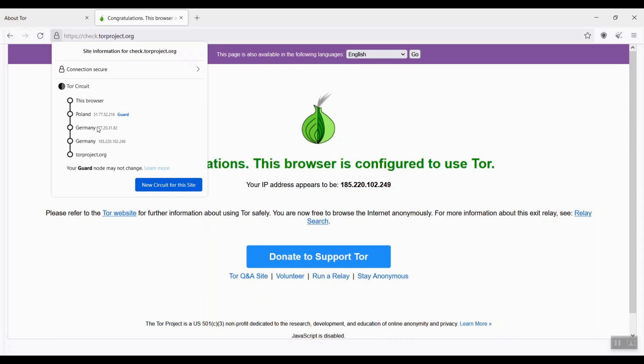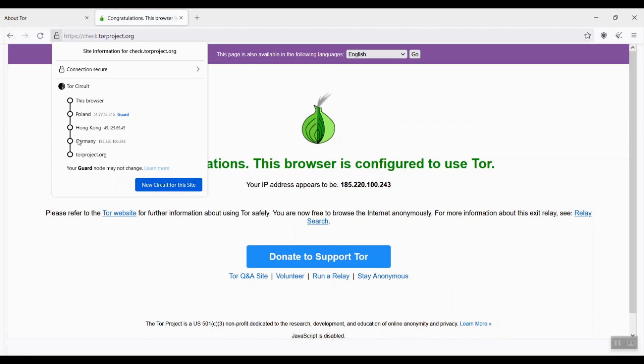I can change my circuit if I want. Just click new circuit for this site. And you see I got three new routing nodes or onion routers. They are randomly chosen as I click on the new circuit this site.